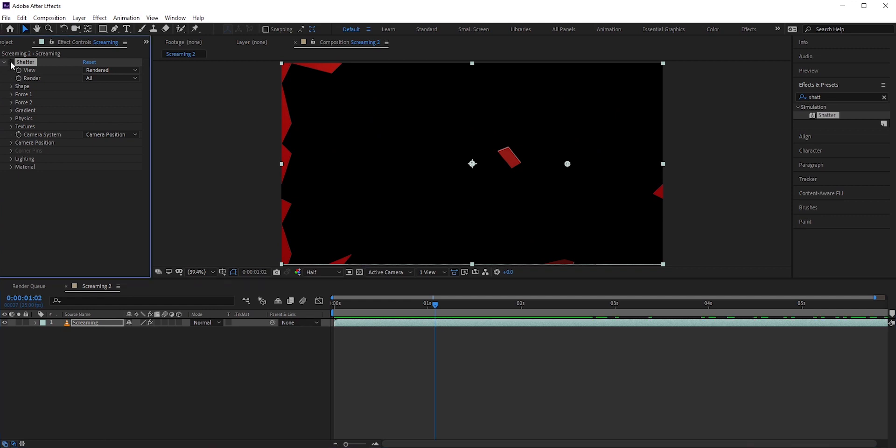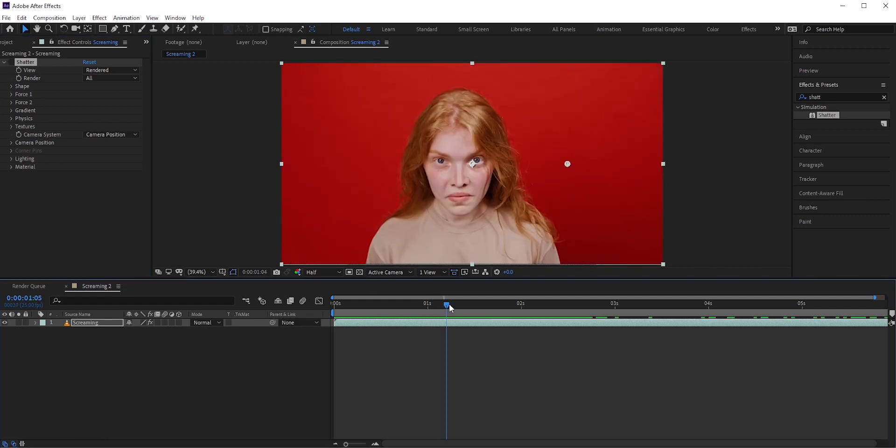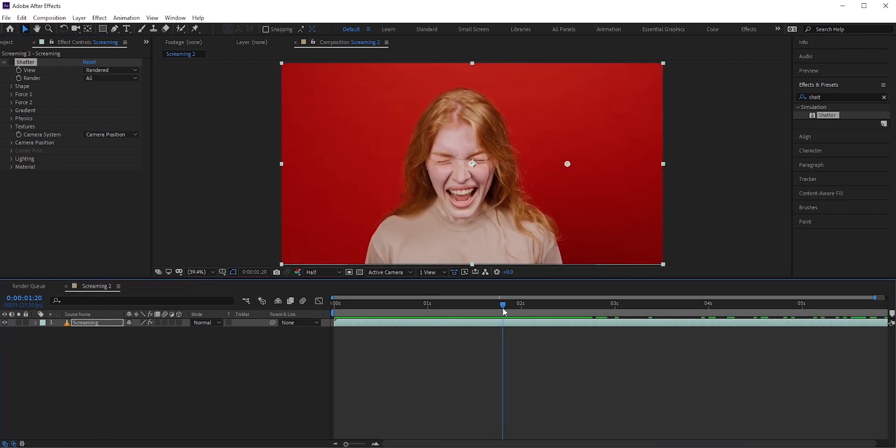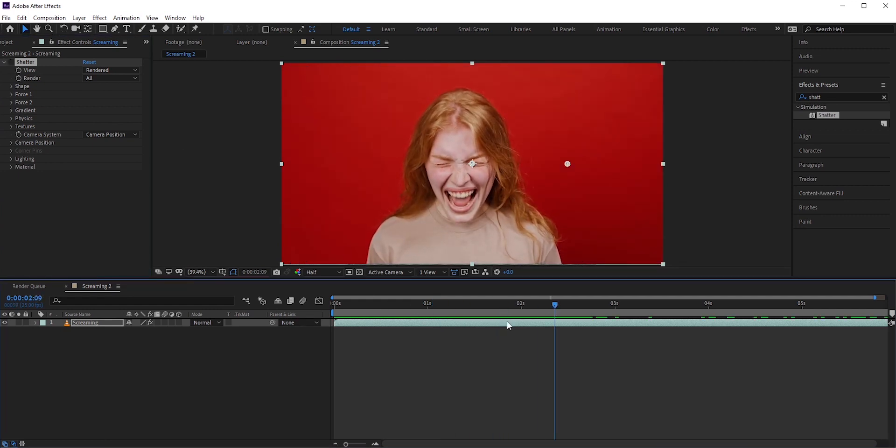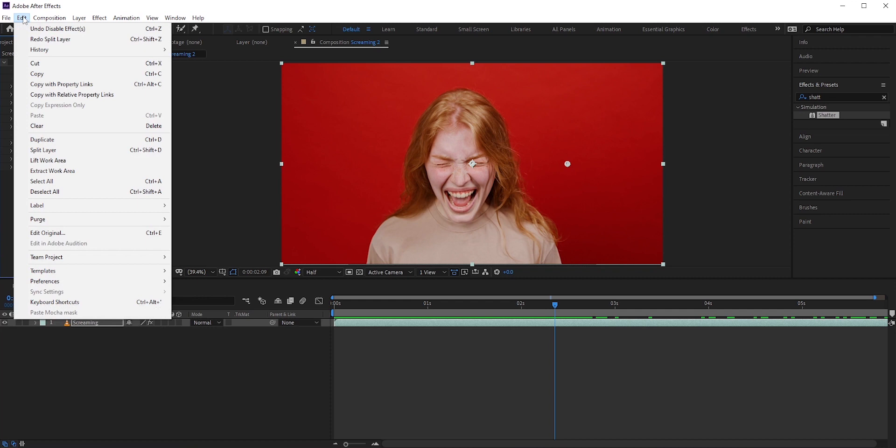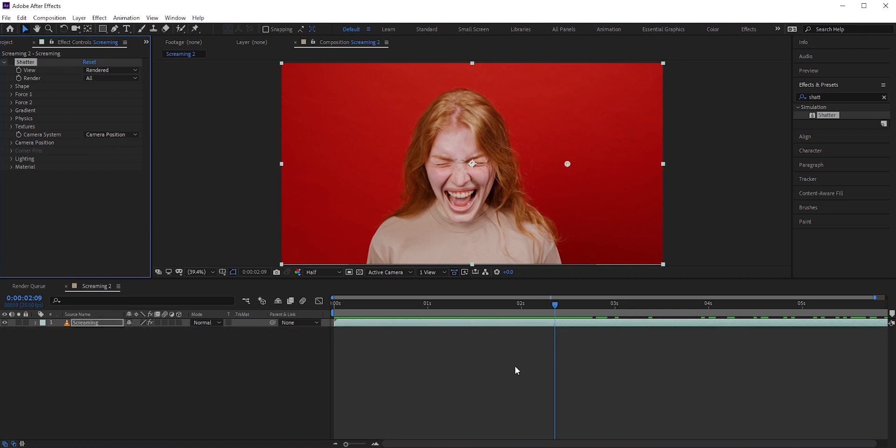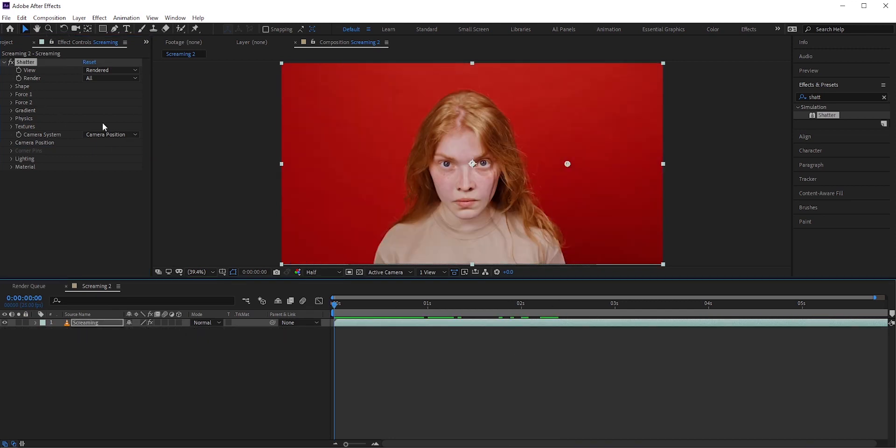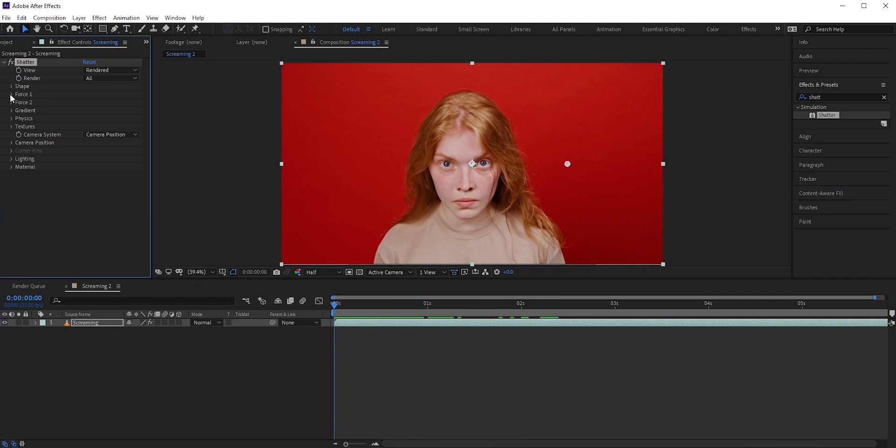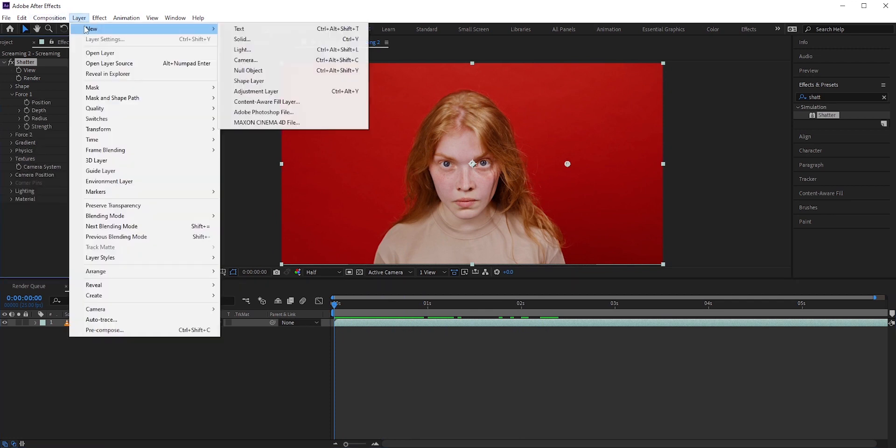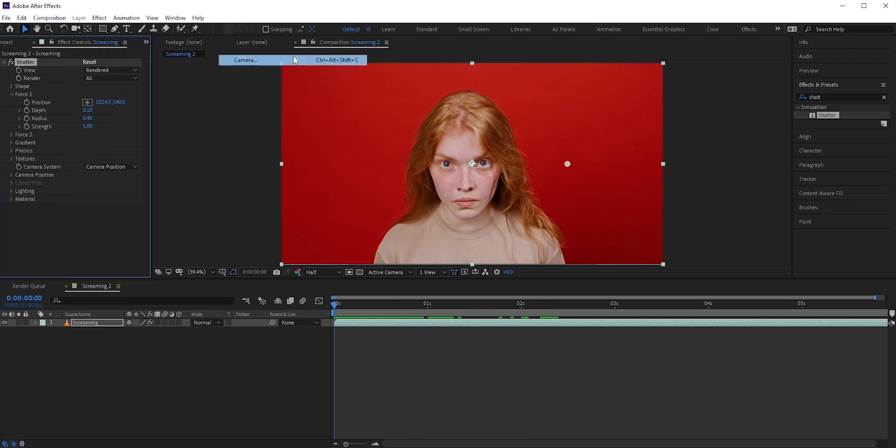Okay, we need to start the shatter effect just after she starts to scream. You can split the layers and remove the shatter effect from the bottom layer. There's one way to do it and that's the easy way. But I'll use the force to do that. It will be a little complicated but you should learn this. We'll use force one.